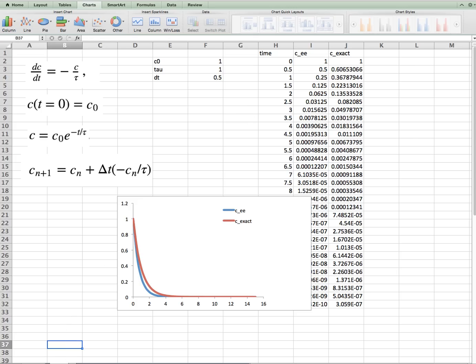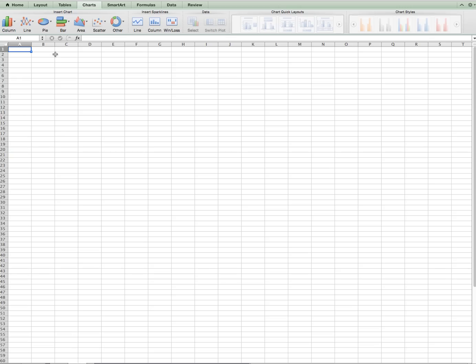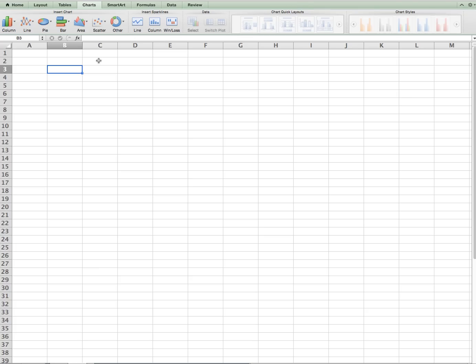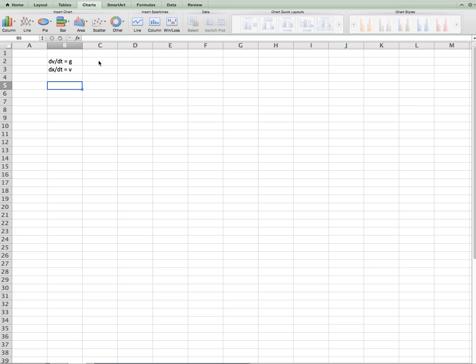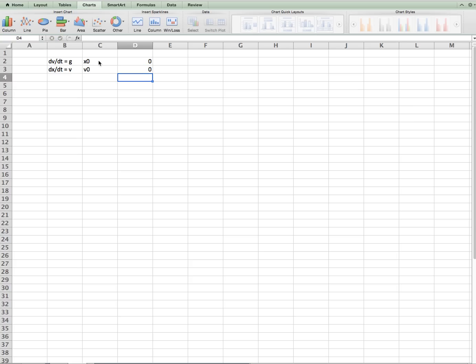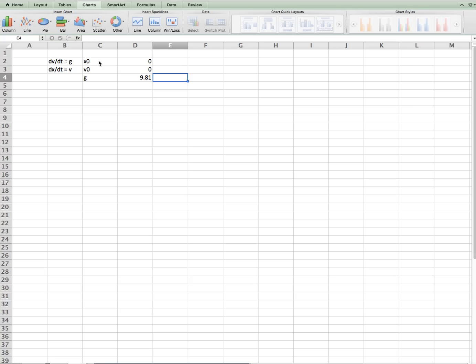Suppose we have another example where we have two equations and two unknowns. In this case, maybe we have dx/dt equals velocity, and dv/dt equals gravity. And we'll say x0 we can make 0, and v0 we can make 0. So this would be the position and velocity by dropping an object off of the building, where we measure positive velocities and positions in the down direction. Gravity would be 9.81 meters per second squared, and everything would be in SI units.